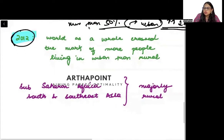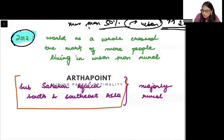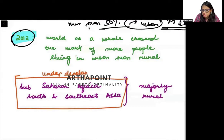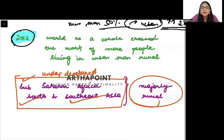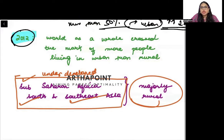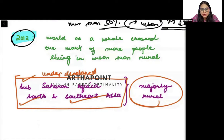Still, in many underdeveloped countries like sub-Saharan Africa and South and Southeast Asia, the majority of the population is in the rural area, showing that the process of development still needs to take place — where more people earn their livelihoods from the manufacturing and service sector. That transition has not taken place completely. This is how you can distinguish between countries based on urban-rural migration.